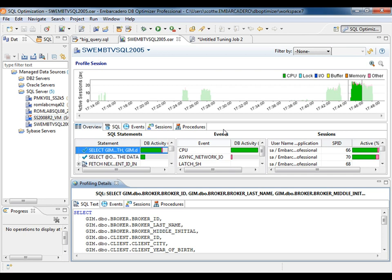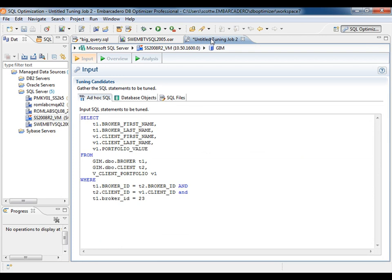Finding the problem is one step. Fixing it is yet another. Oftentimes, the performance issue is a result of a SQL statement.